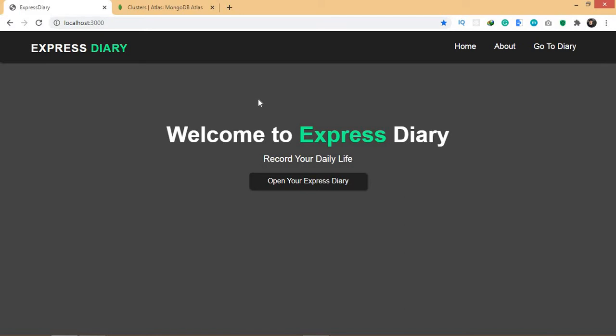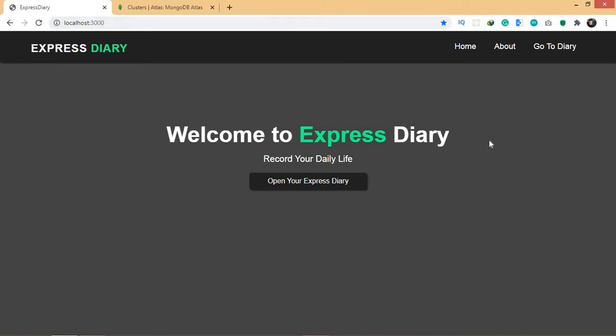The application that we're going to build will look like this. This is a basic application, and basically what this application does is, as you can see here, its name is Express Diary. It will store the records of whatever happened to you in a particular day, just like a diary. This is how the home page looks like.